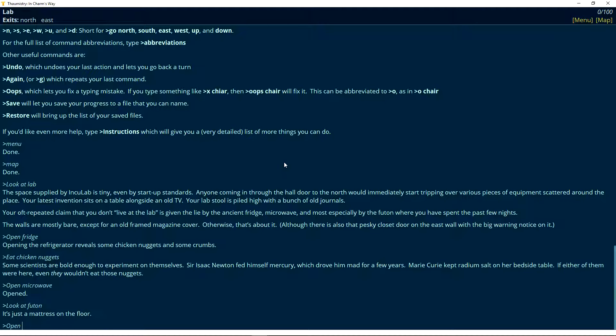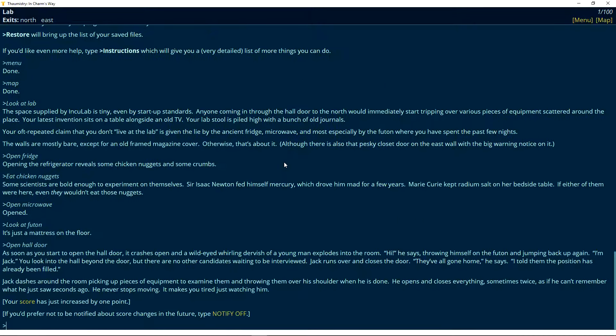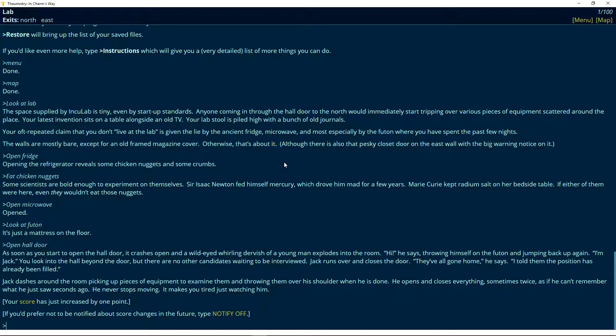What if I open hall door? As soon as you start to open the hall door it crashes open and a wild eyed whirling dervish of a young man explodes into the room. Hi. He says. Throwing himself on the futon and jumping back up again. I'm Jack. You look into the hall beyond the door but there are no other candidates waiting to be interviewed. Jack runs over and closes the door. They've all gone home he says. I told them the position has already been filled. Jack dashes around the room picking up pieces of equipment to examine them and throwing them over his shoulder when he's done. He opens and closes everything and sometimes tries as if he can't remember what he just saw seconds ago. He never stops moving. It makes you tired just watching him. Your score has just increased by one point. If you'd prefer not to be notified about score changes in the future, type notify off.